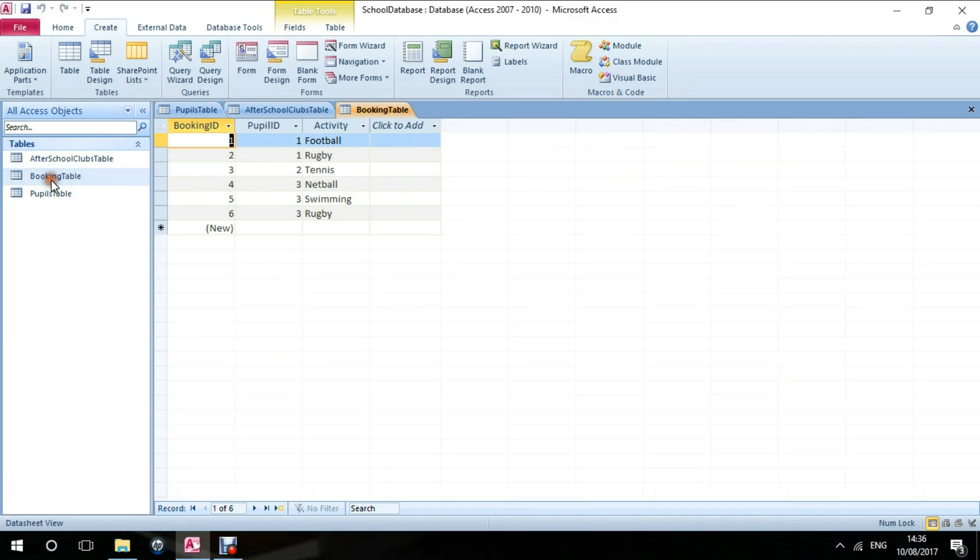For example, pupil 1 has booked rugby here. Pupil 3 has booked a number of things as well, but has also booked rugby as well as swimming and netball.